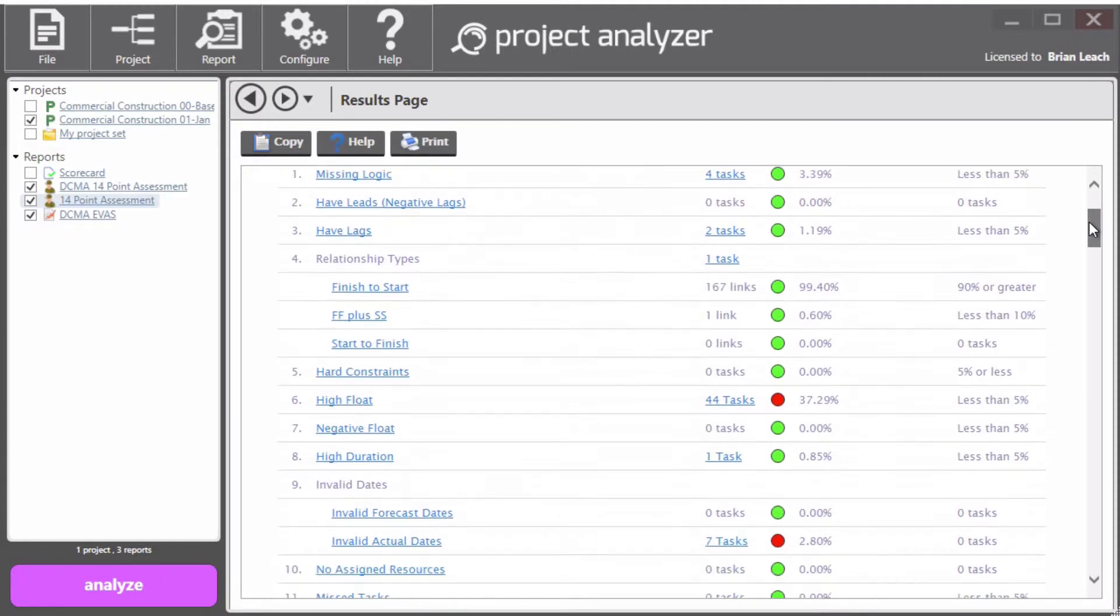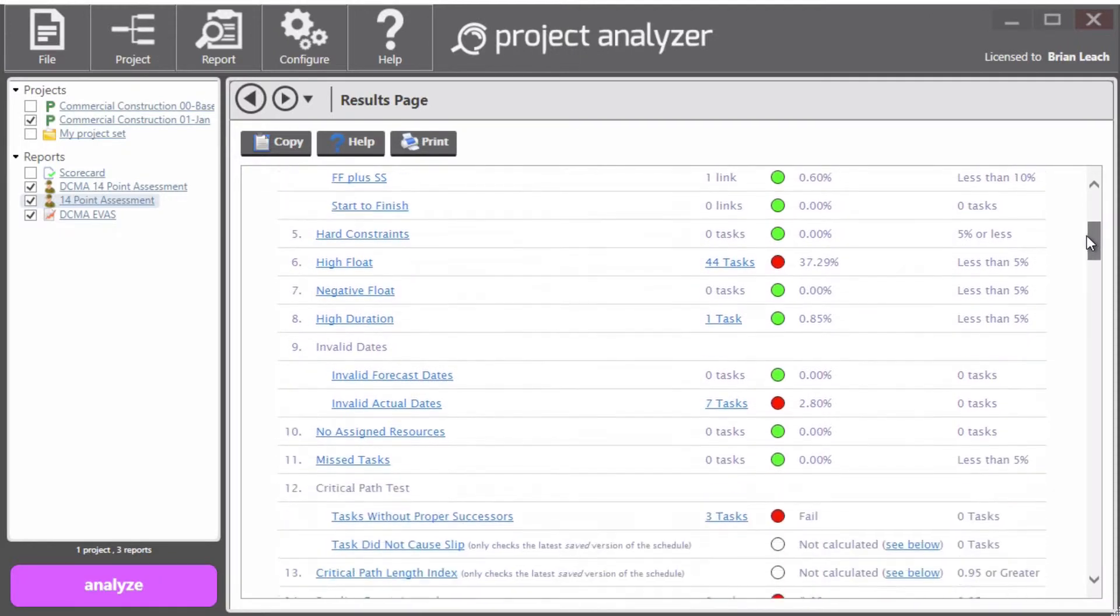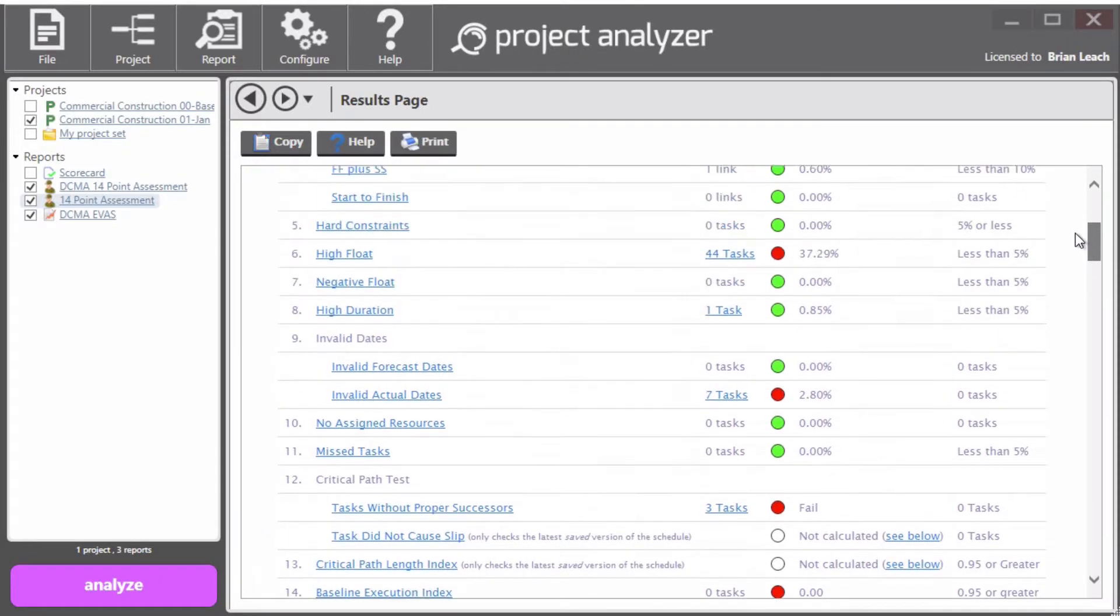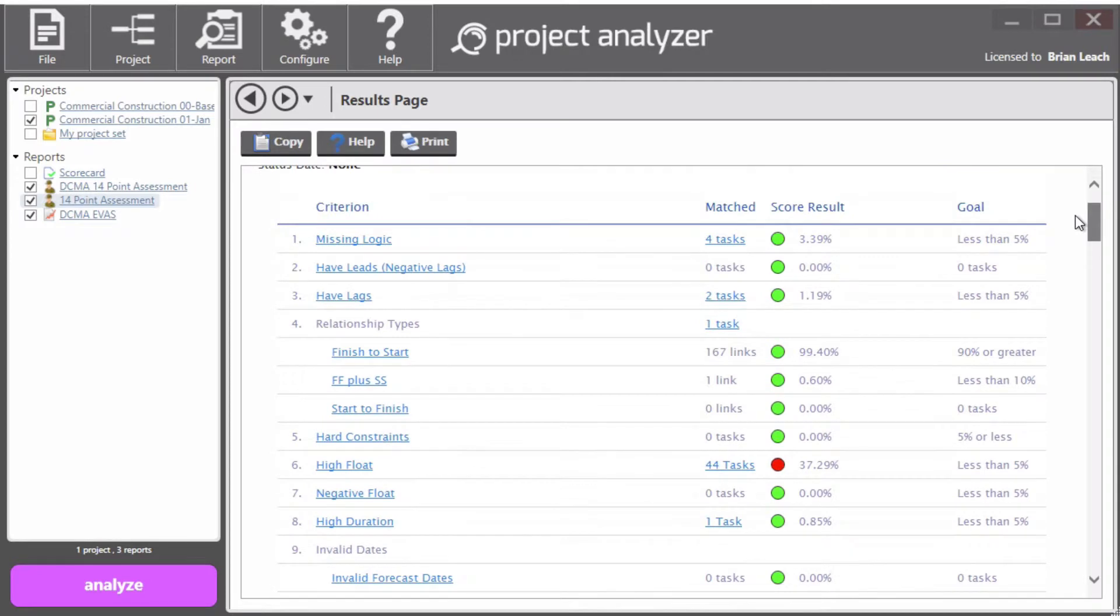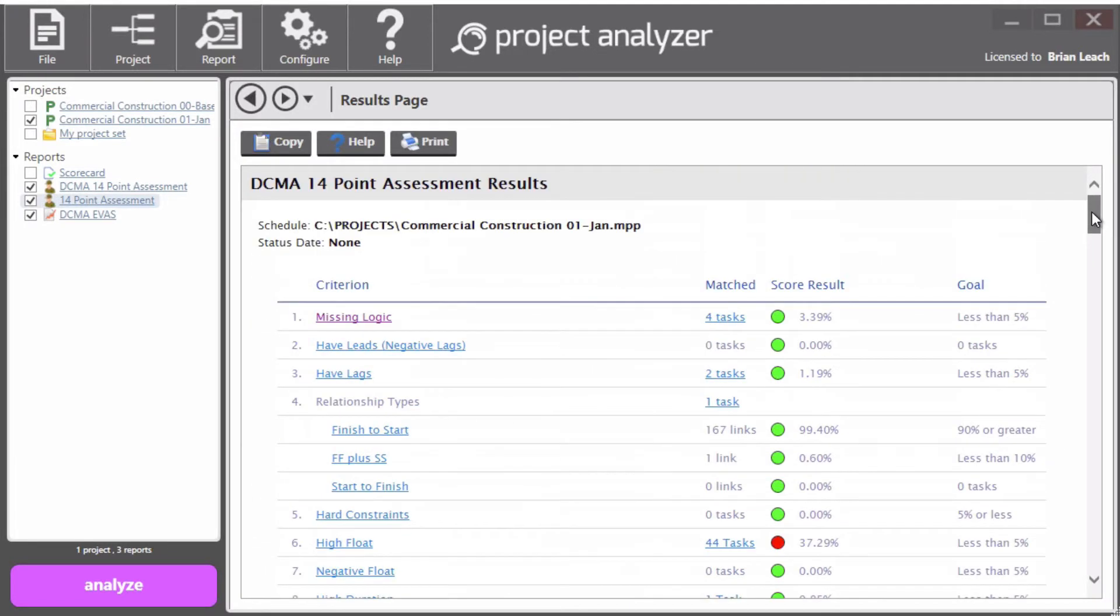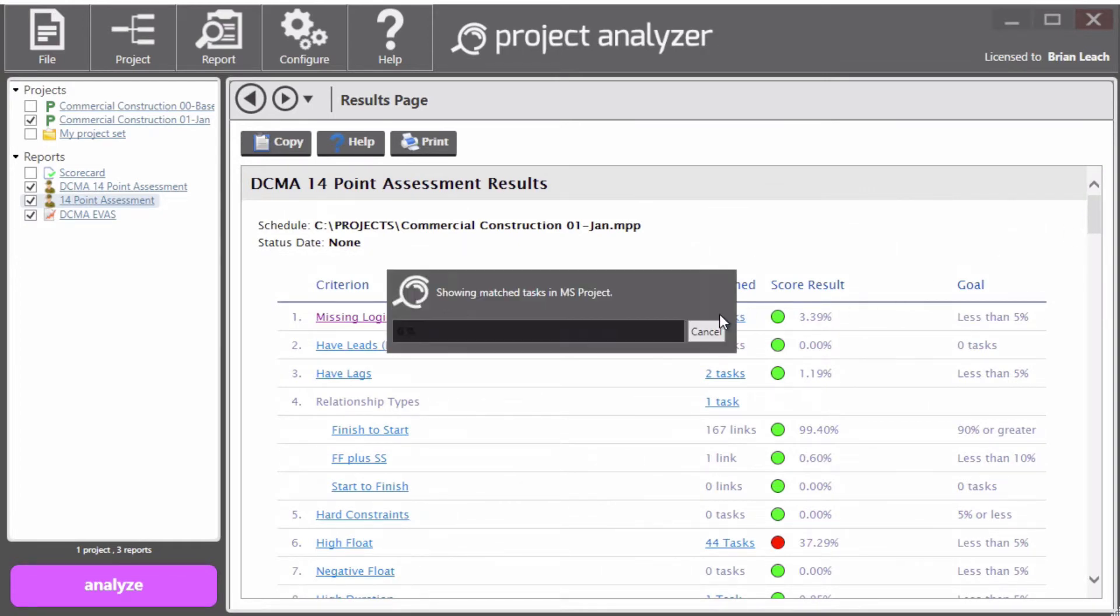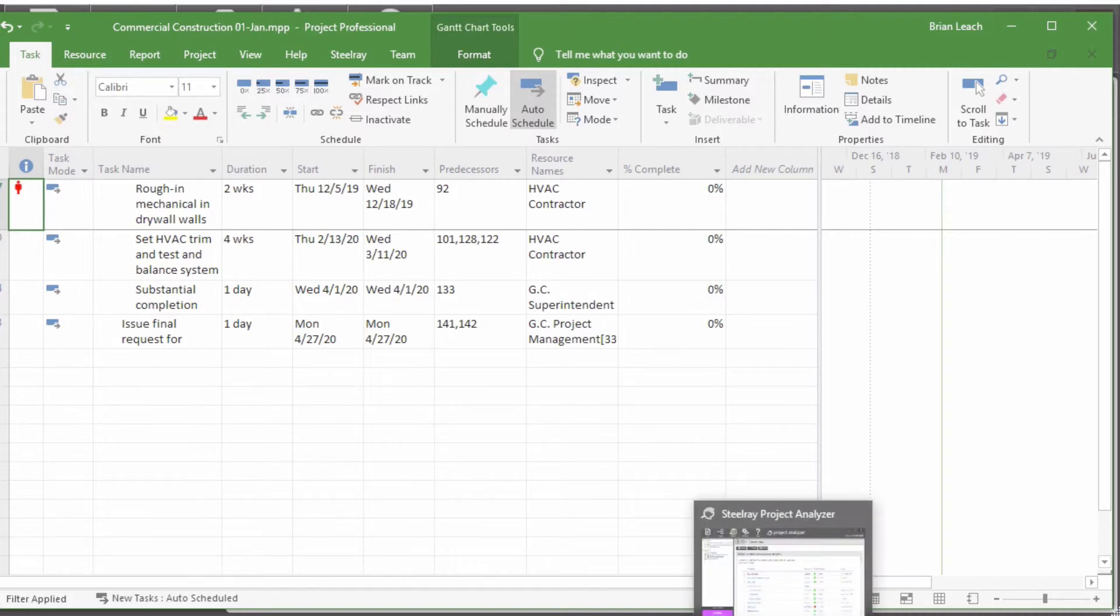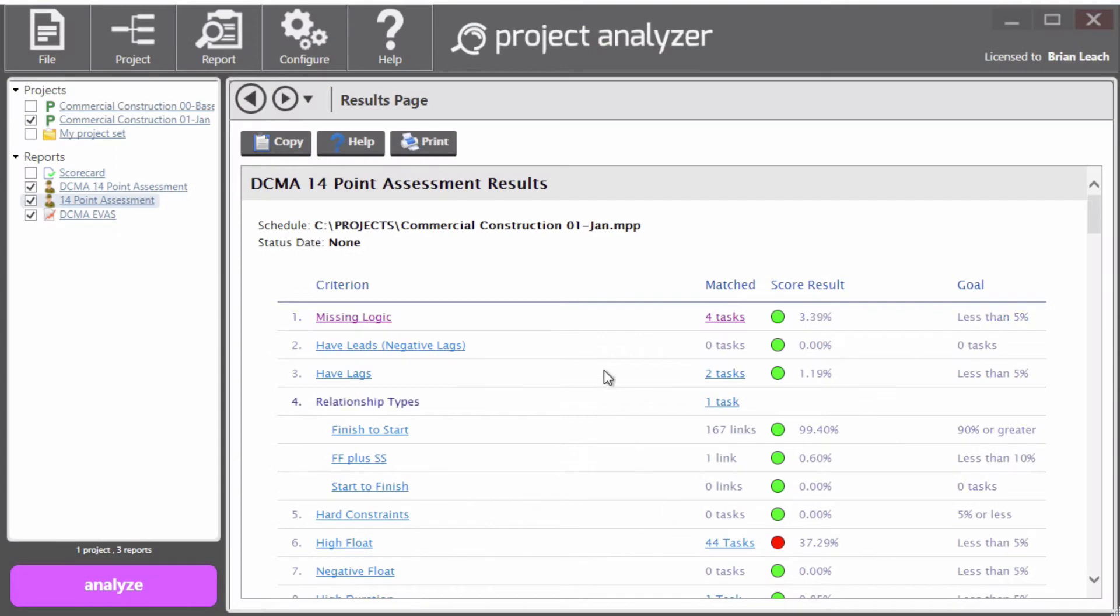And it looks a little bit like our regular scorecard report. If you click on the name of a check, it gives you a little bit of help and a score and we color code the score for you. If you click on matched, it will take you into the four tasks in that project file that were missing logic in this case. So it's a very quick way to jump into the schedule and see what the DCMA check actually caught.